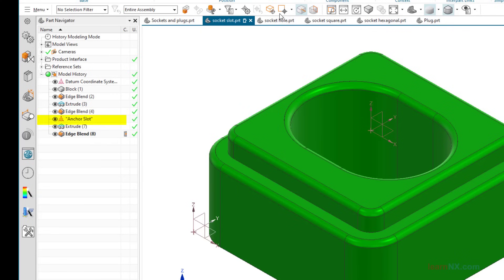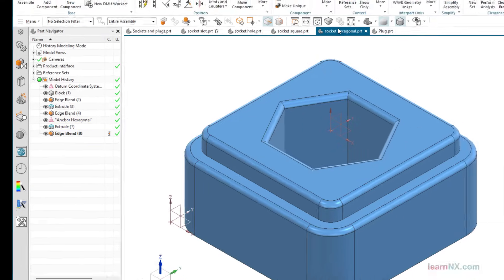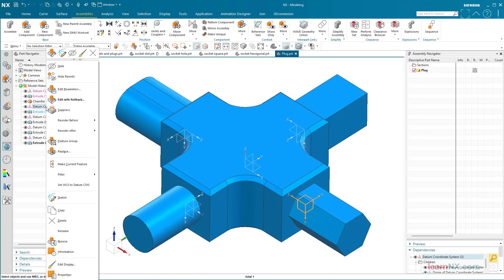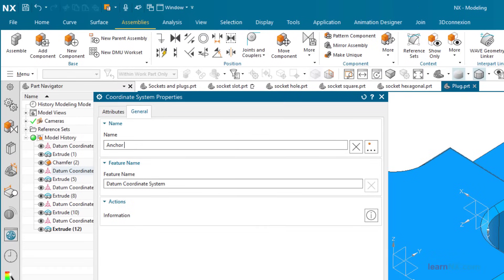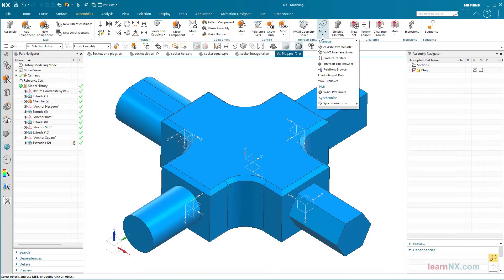The other parts are already finished. Sometimes parts also offer several assembly options. A coordinate system is created and named for each of the options, and finally entered in the product interface.